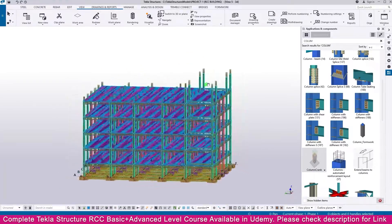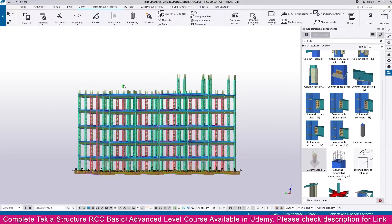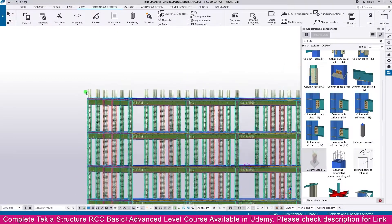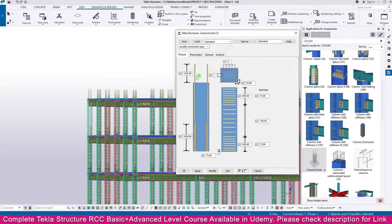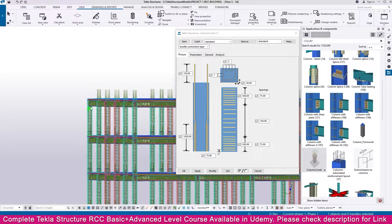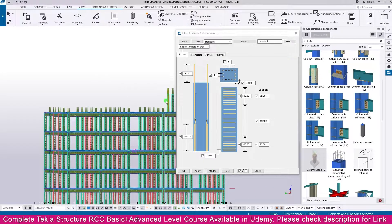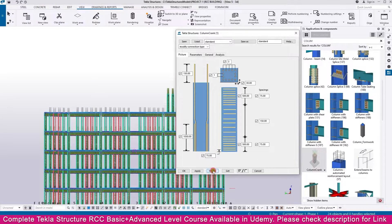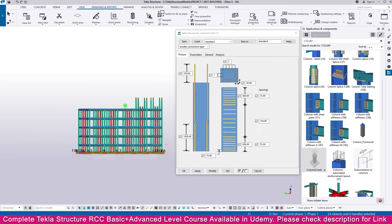Now everything is perfect. Double click this one and we can decide - I just make it here 150, then Modify. Similarly you can select all the things together, select them together, then Modify. Everything is finished like this.